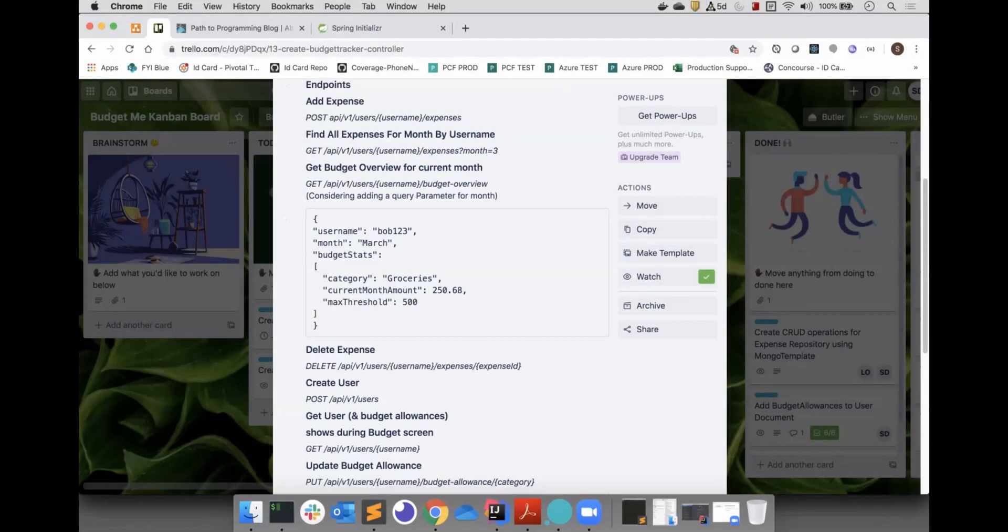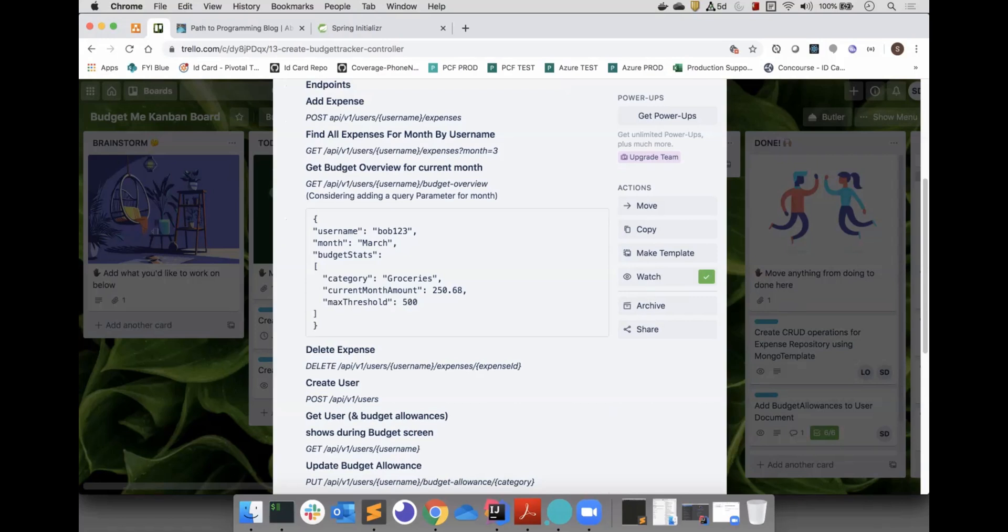Here are some of the endpoints that the backend will expose for the React app to consume. So far, there are 8 different endpoints, mostly focused on the domain objects of users, expenses, and budget allowances.